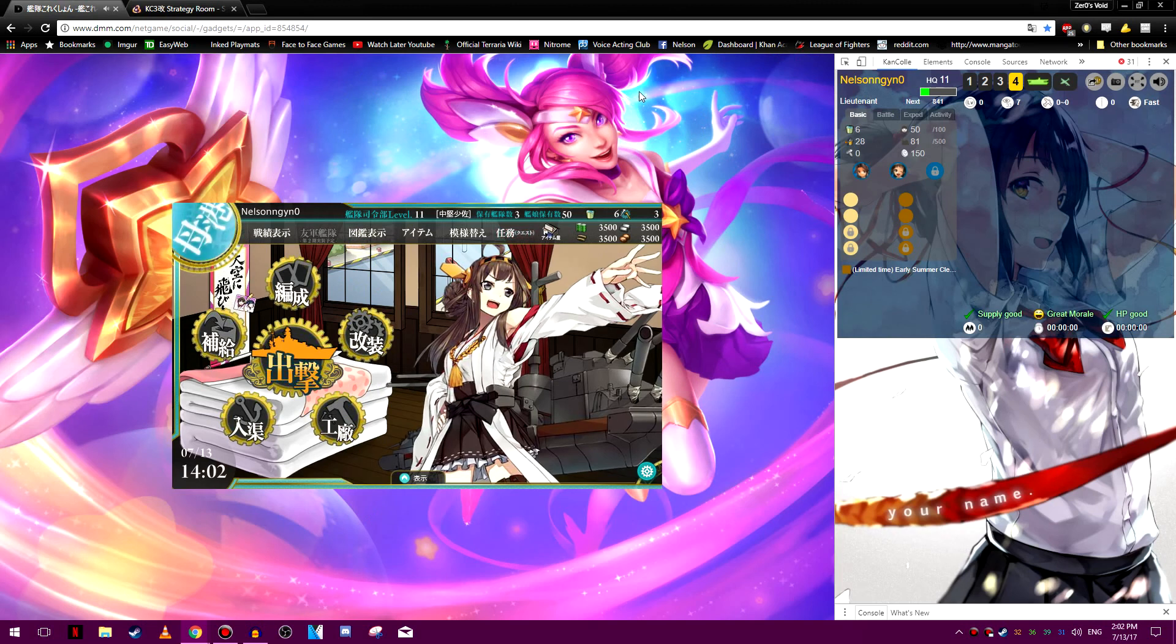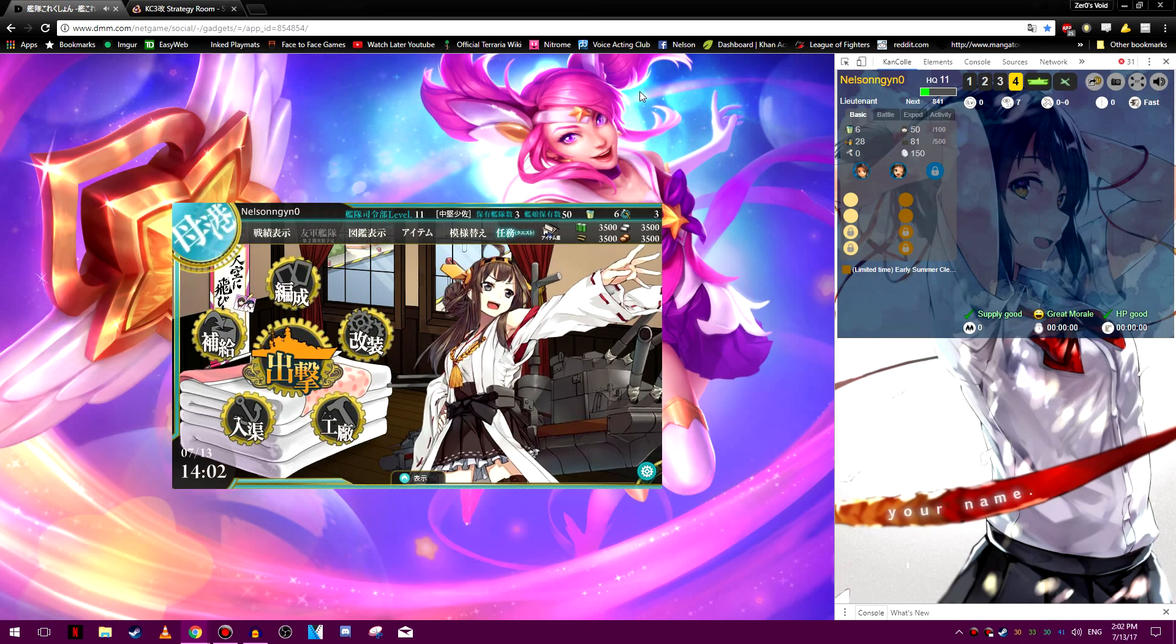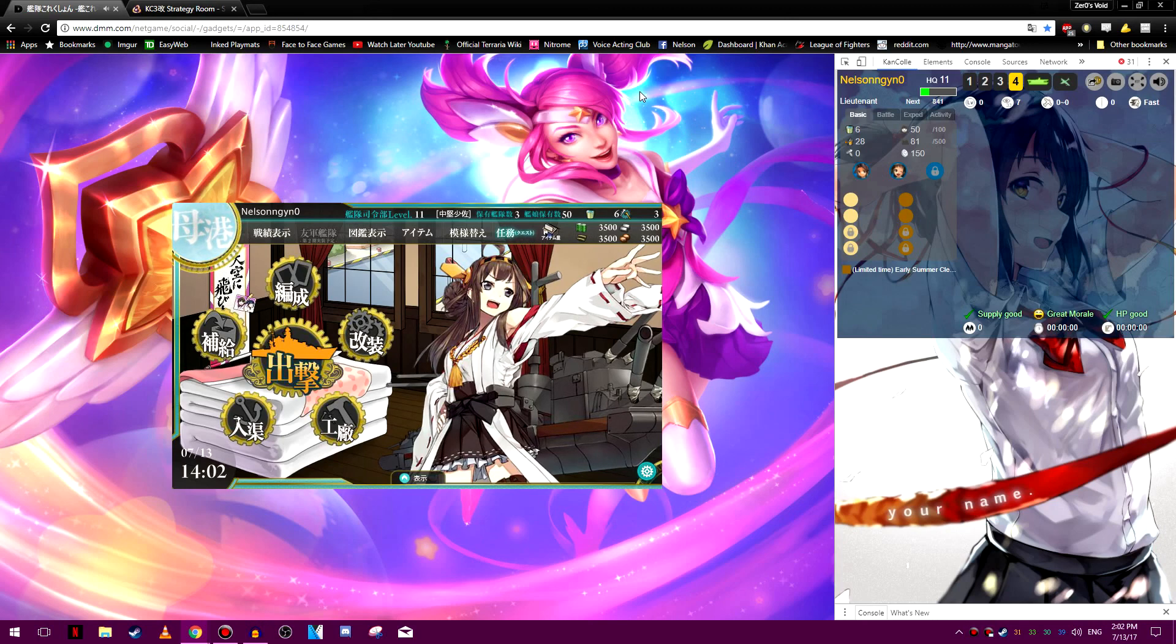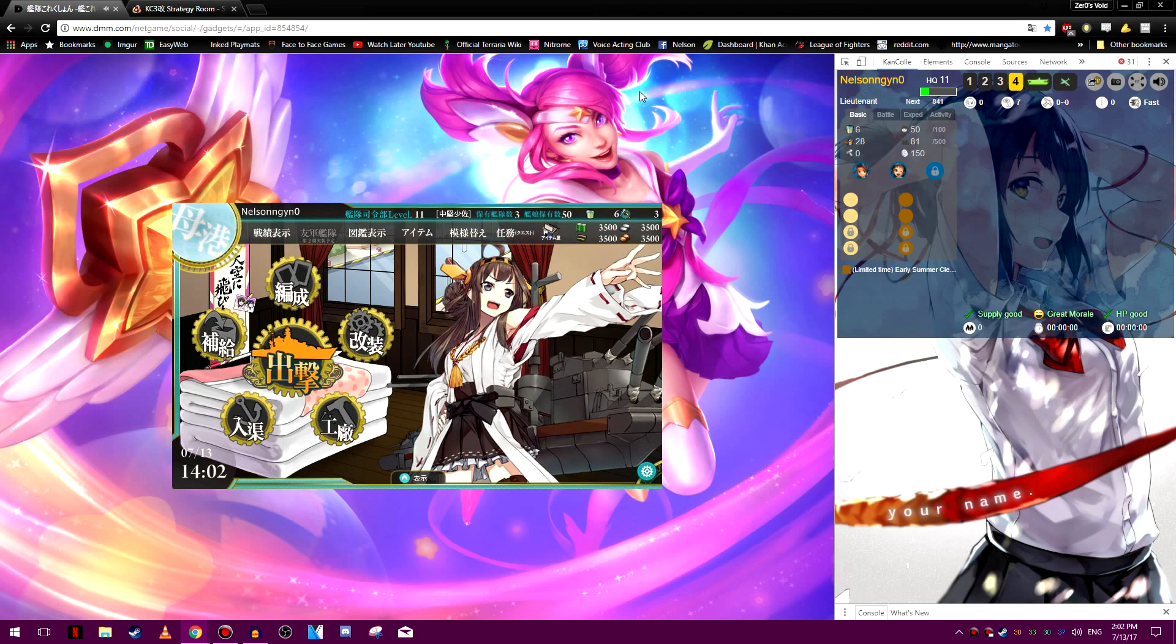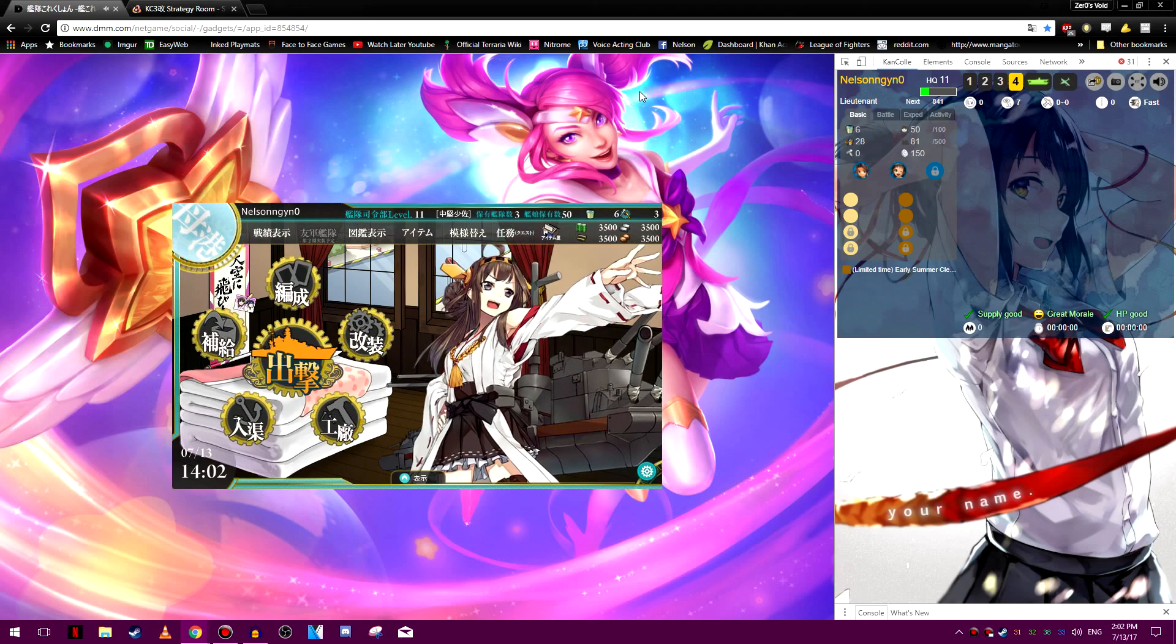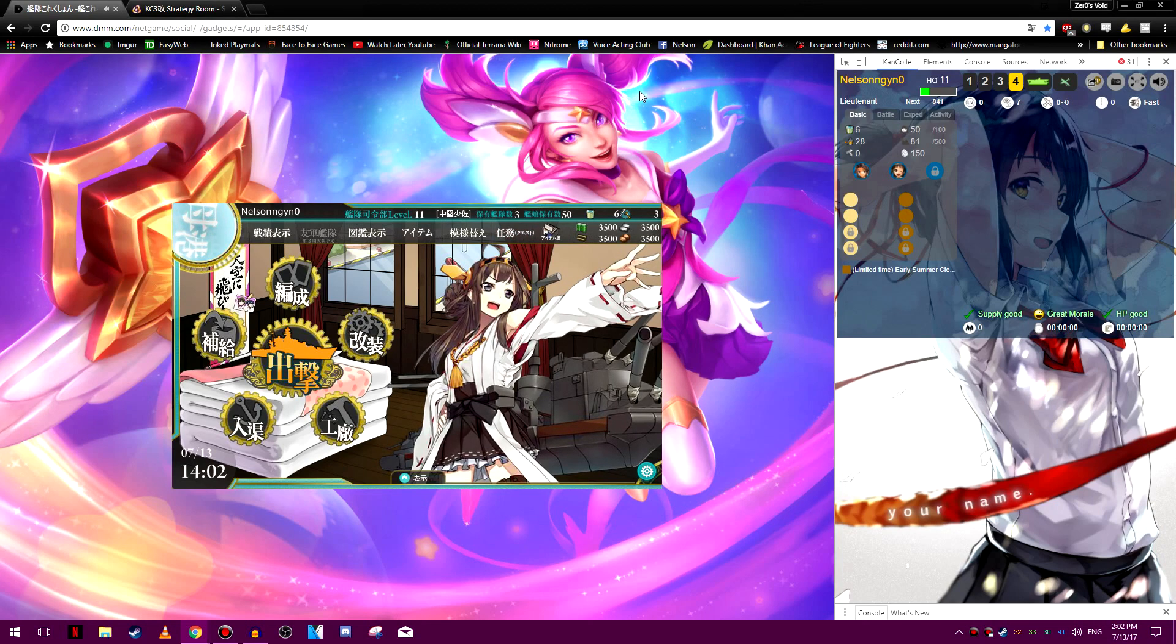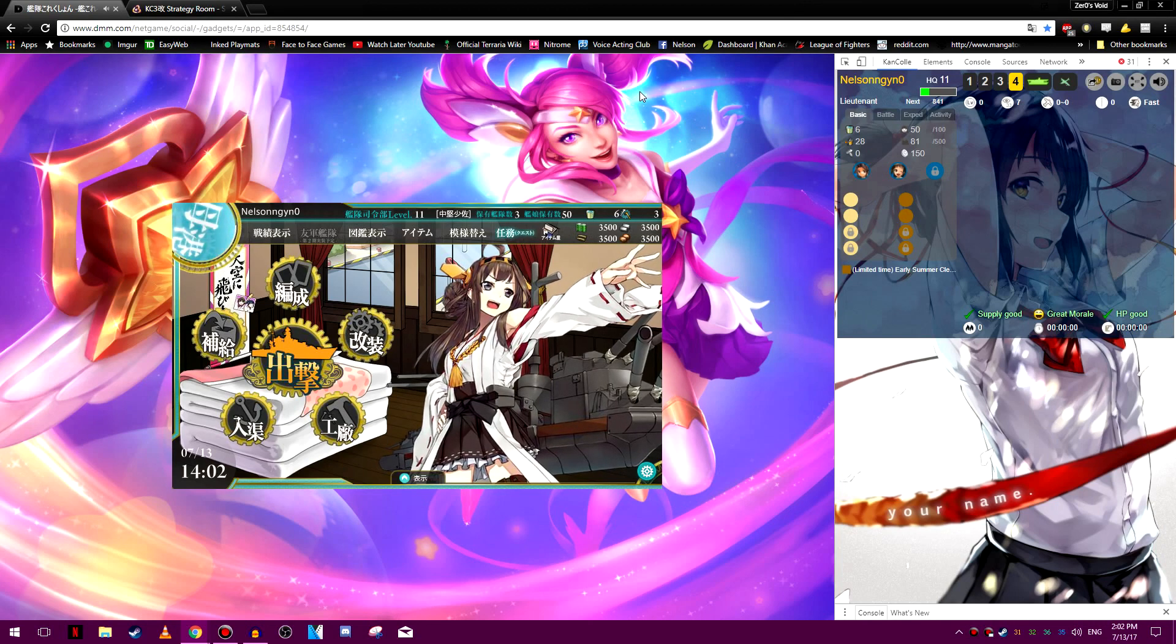That should be everything, I believe, you should need to know about the KanColle Command Center. If there's anything else, I'll probably make a new video. Anyway, thank you guys for watching, and I'll see you guys next time.